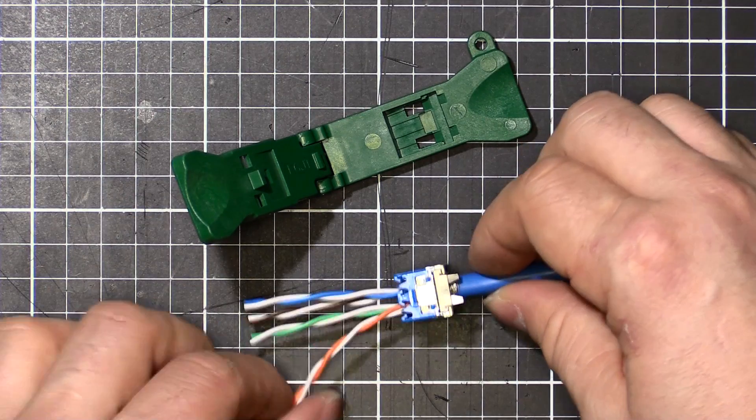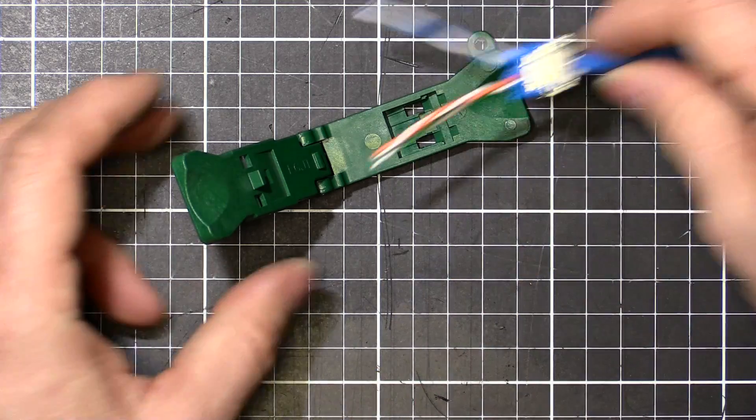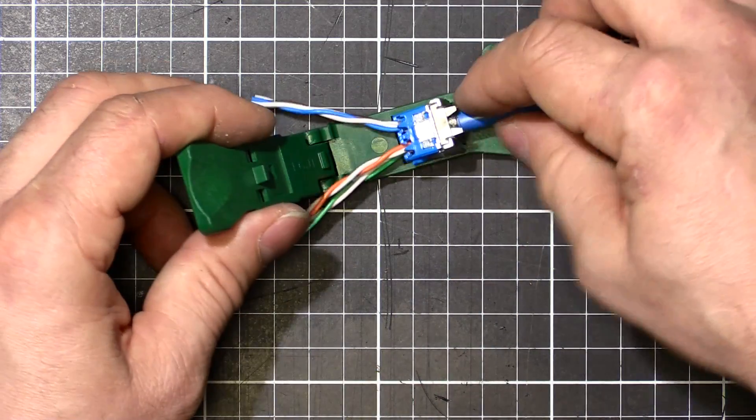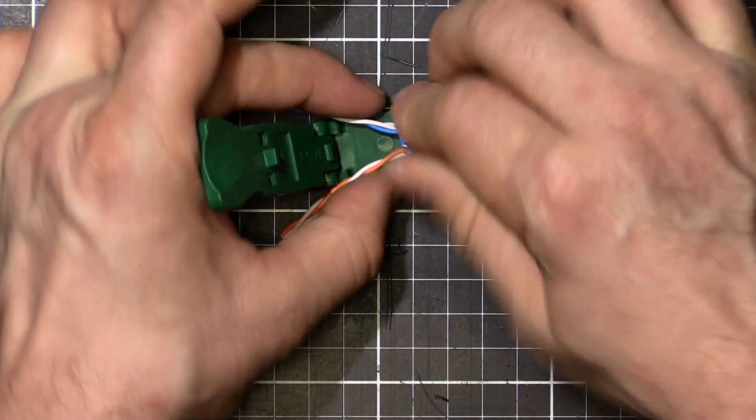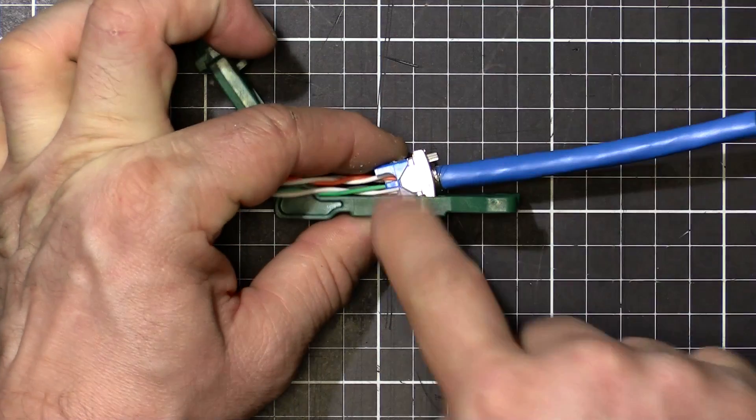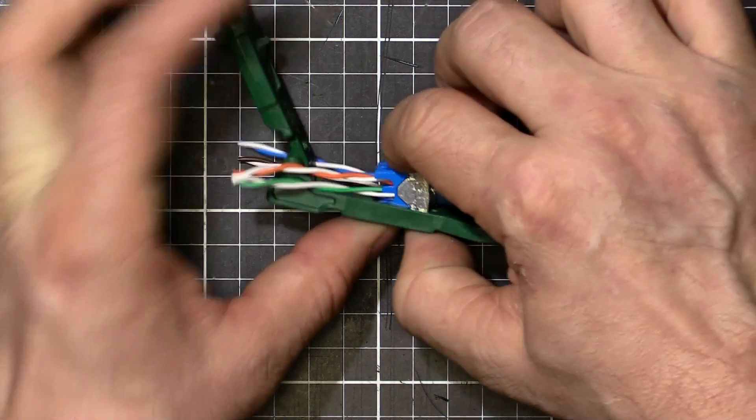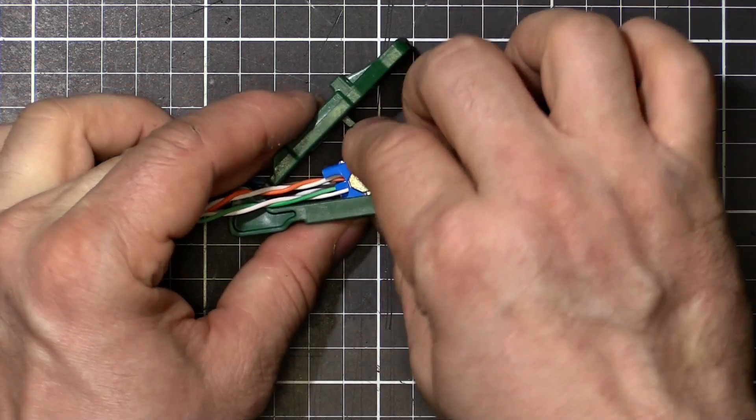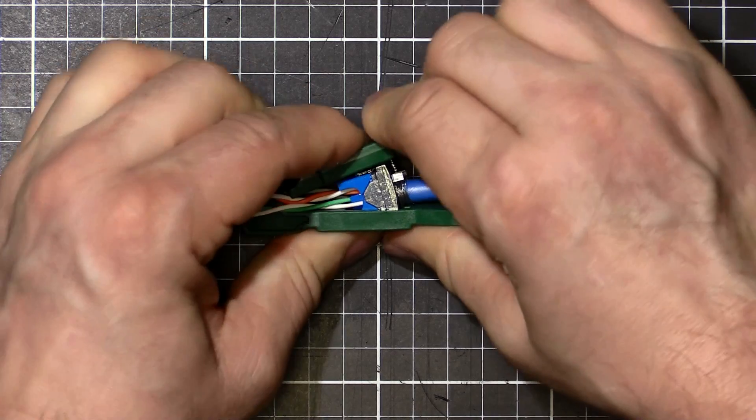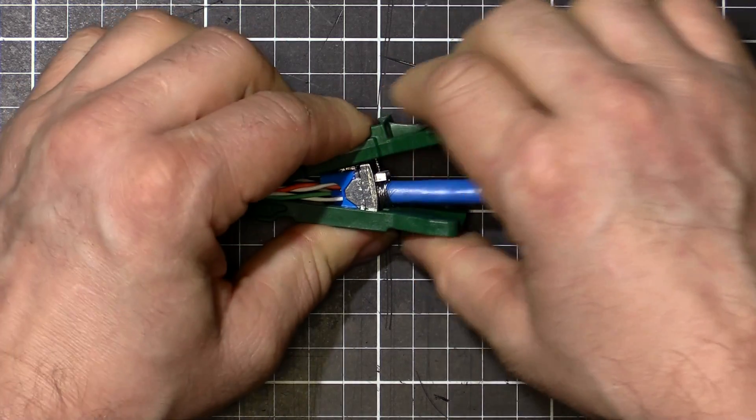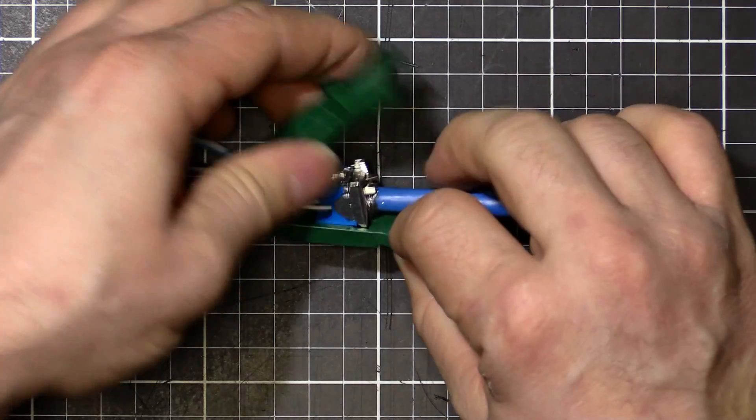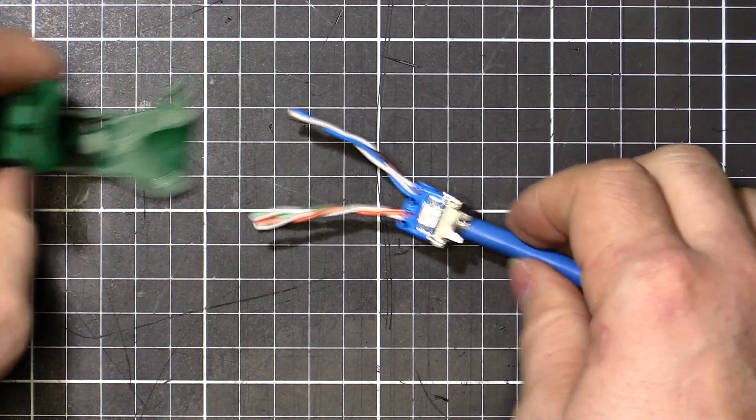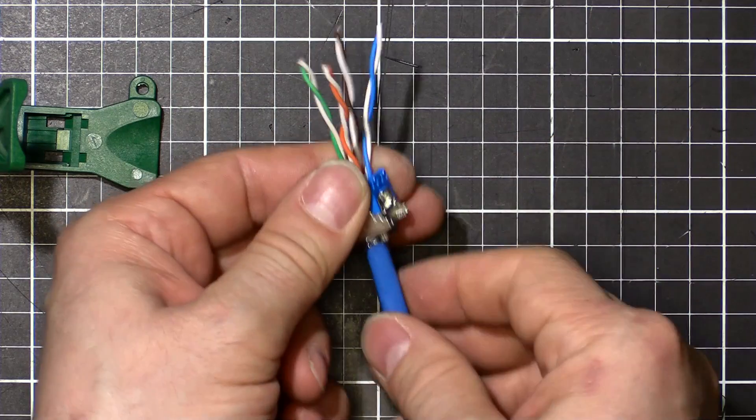Let's get the wires out of the way a bit. This sits in here on the angle. You can see there, it's sitting on an angle. Then we close the tool. And there we go. Done. So that's in there nice and tight.